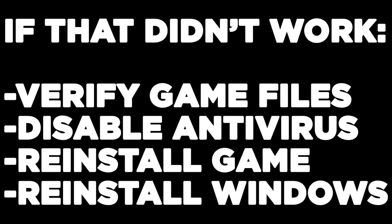If that didn't work, verify game files, disable antivirus, reinstall game, reinstall windows. Problems solved, like and subscribe.